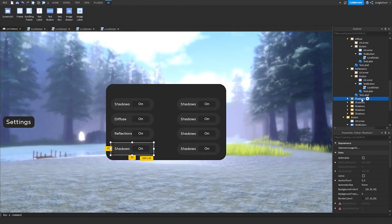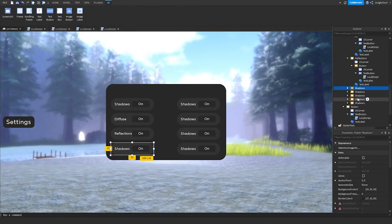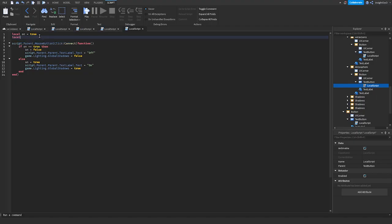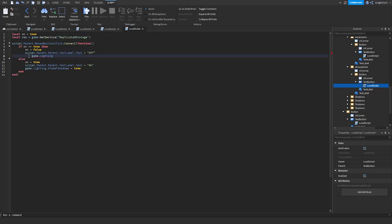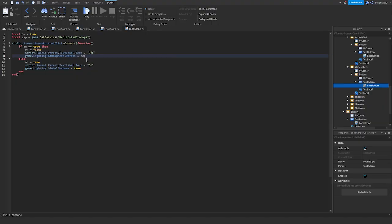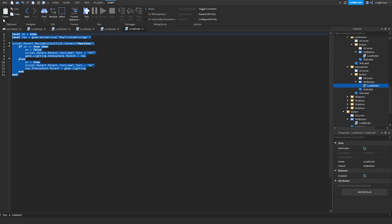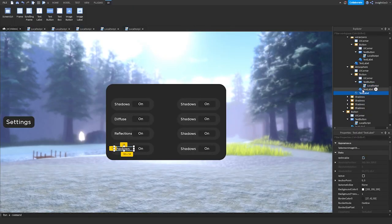Now this one is going to be different — we're going to be removing the Atmosphere. Name this one Atmosphere. Instead of changing a property directly, we'll do: local rep = game:GetService('ReplicatedStorage'). Then game.Lighting.Atmosphere.Parent = rep when off, and rep.Atmosphere.Parent = game.Lighting when on. We can copy this pattern and use it for the next settings. Atmosphere is done.